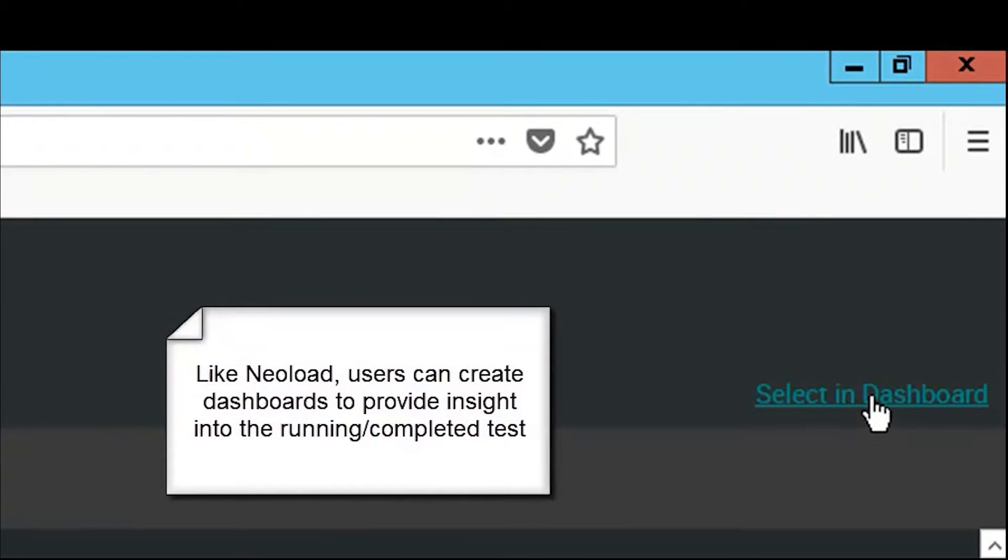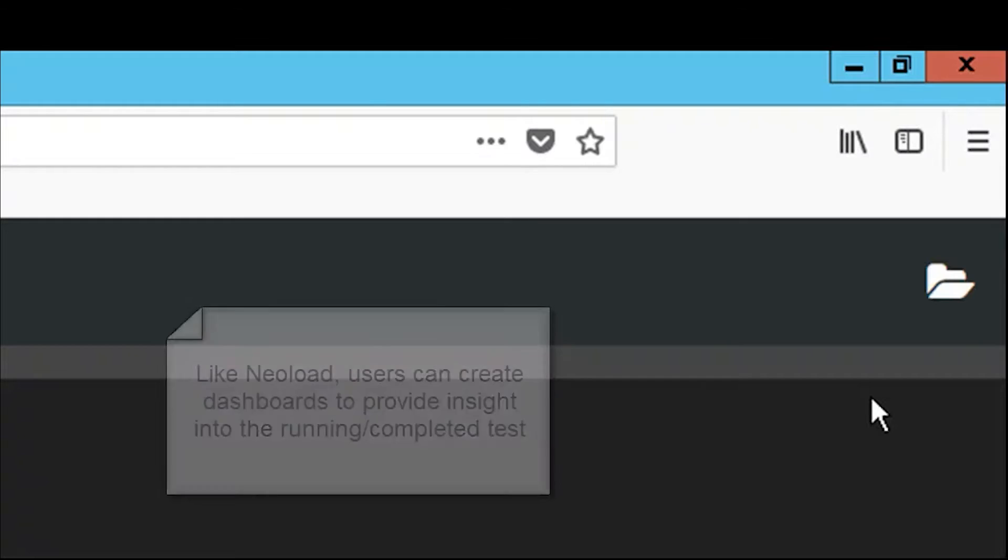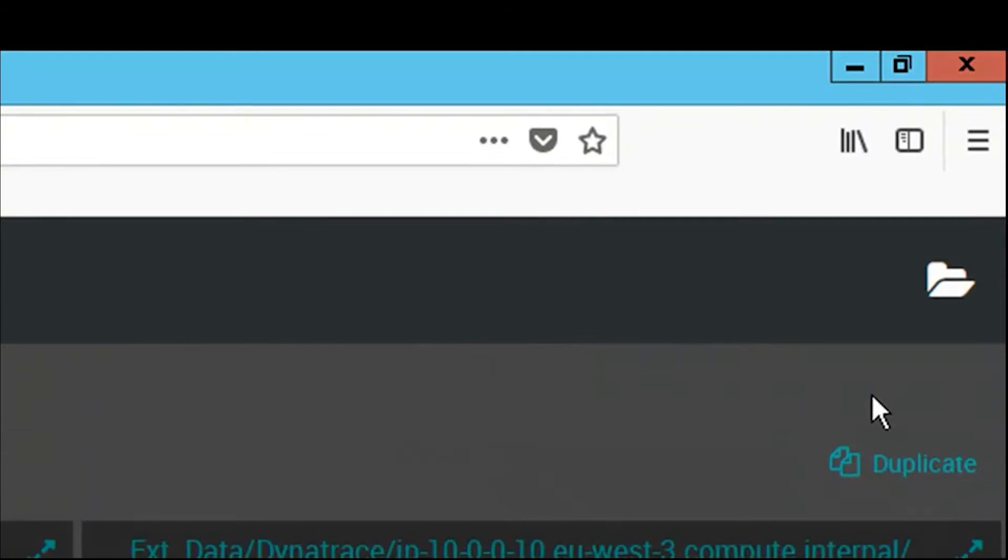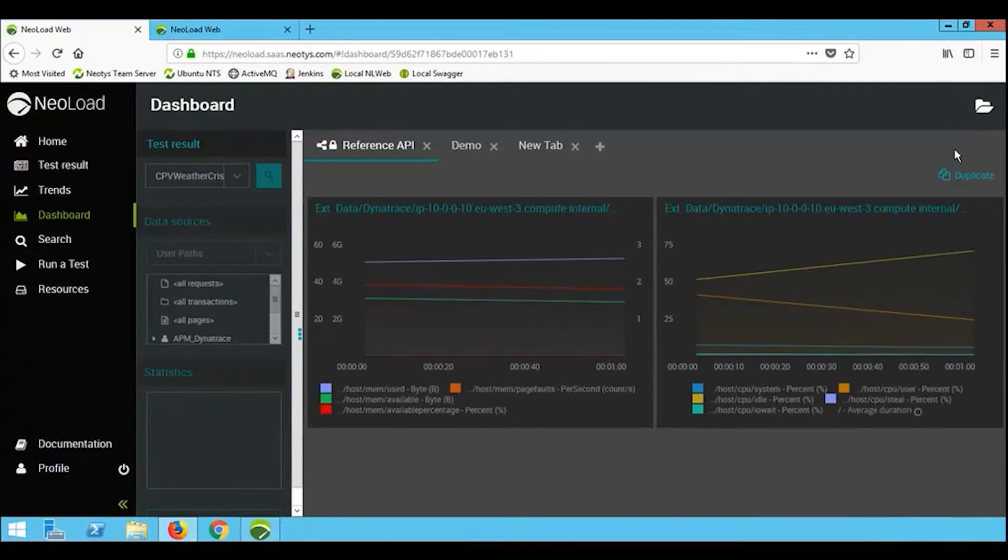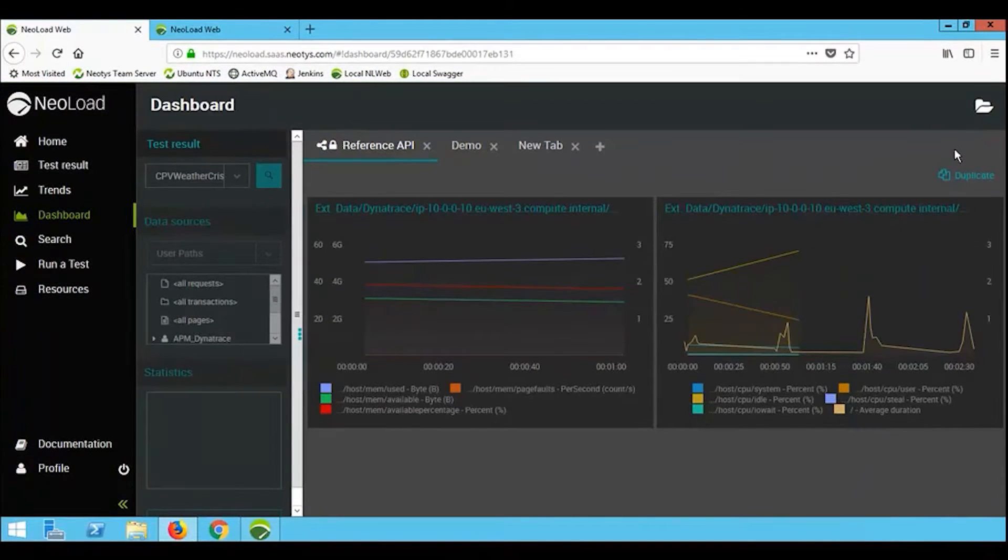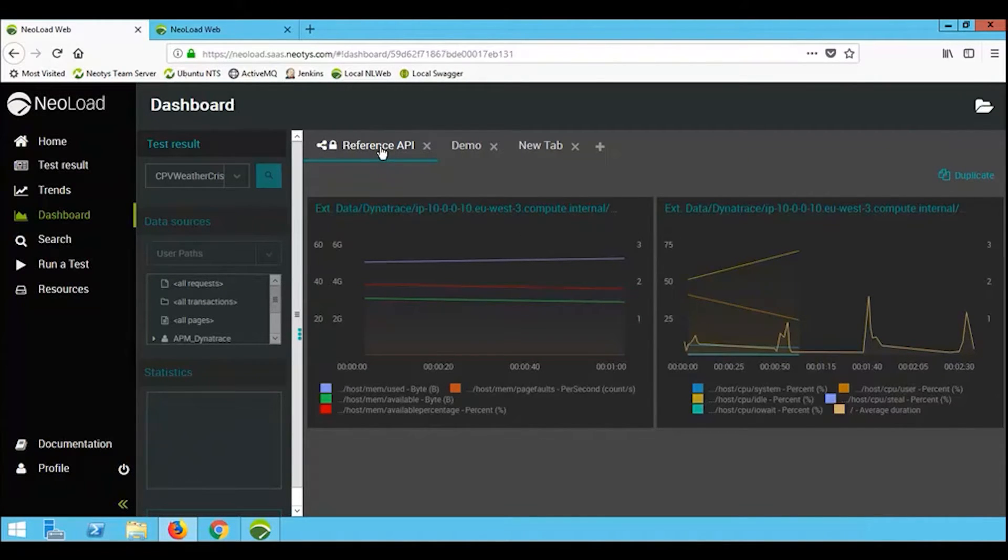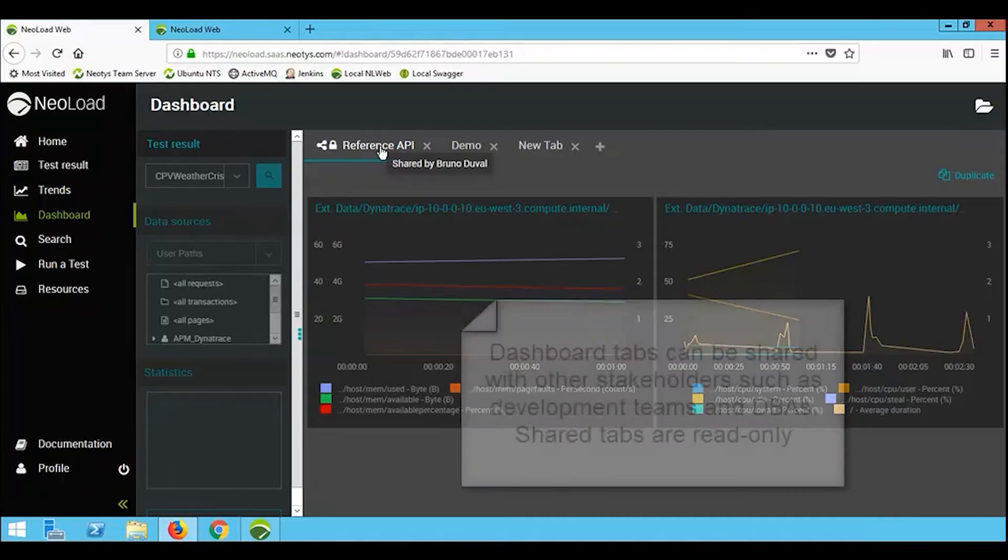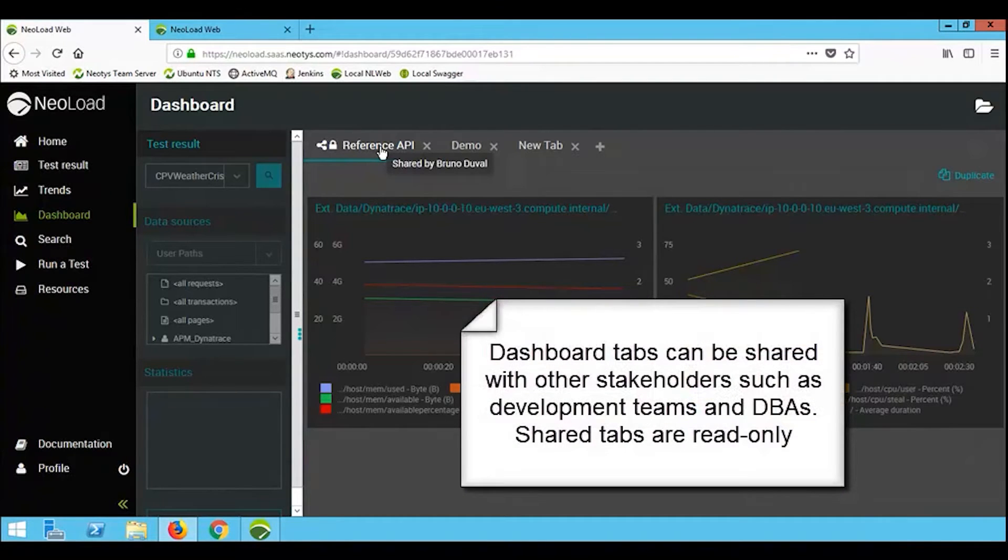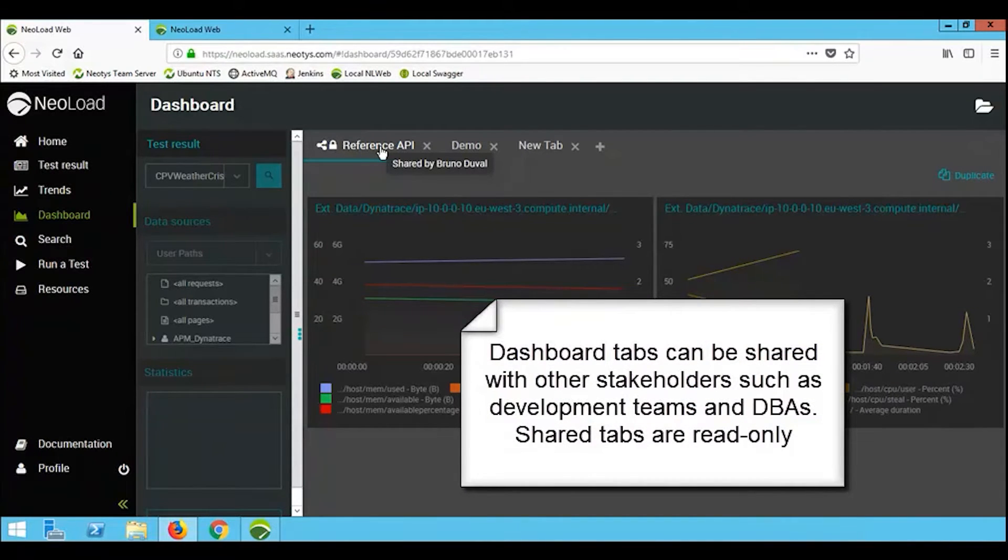Inside NearLoad Web, just like inside NearLoad itself, you have the ability to create dashboards. One thing to be aware of here is this first tab that we're viewing is actually shared with us. In this case, the padlock icon indicates the fact that it's not our tab, it's being shared to us by another team member.